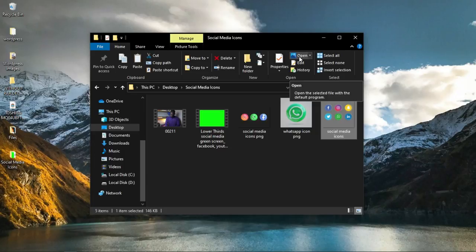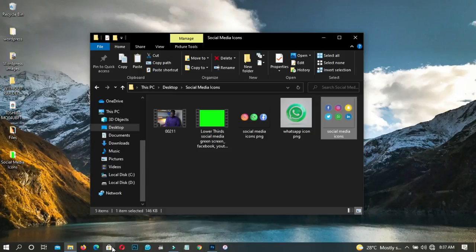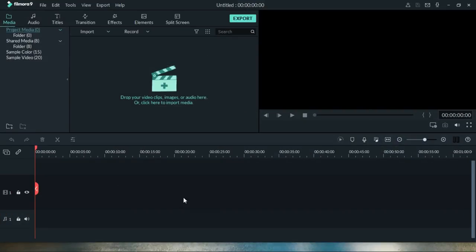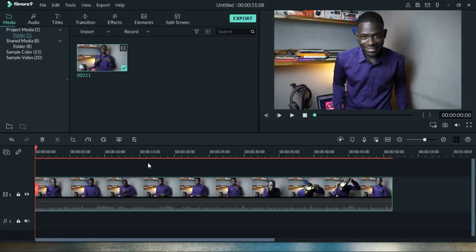We'll also be making use of Wondershare Filmora 9 — that is the video editor I'll be using for this tutorial, and a download link will also be in the description. Now let's assume this is the video we want to use, and we're going to cover three different methods on how to add your social media icon to your videos.